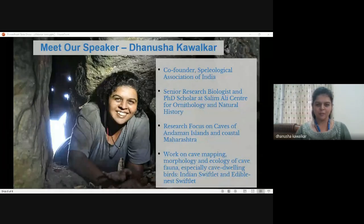Hi Amrita, thank you so much for the introduction. I should thank the Speleological Association of India for asking me to present this talk.